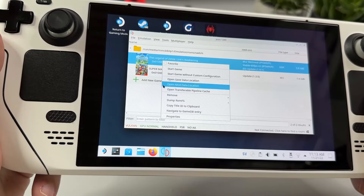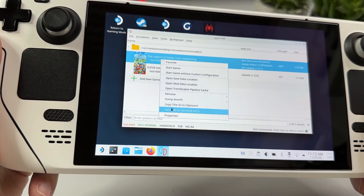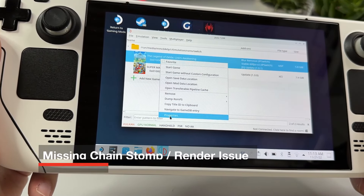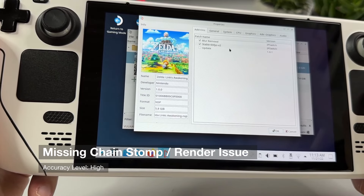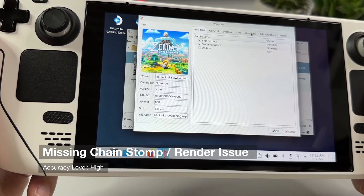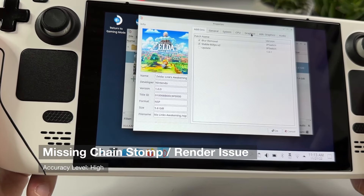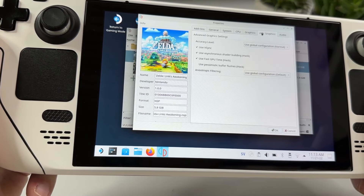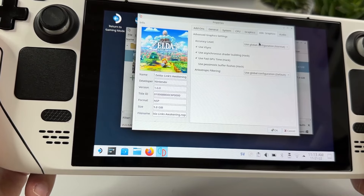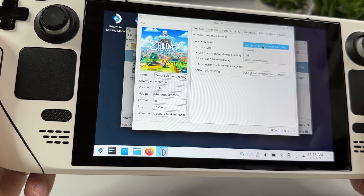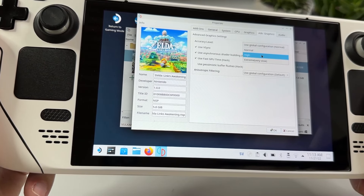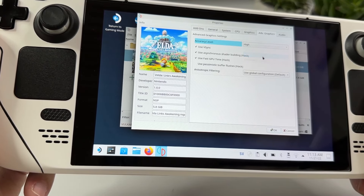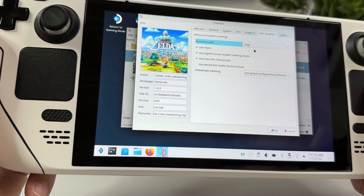For the issue with the missing chainstomp, it's also very easy to fix. Right-click on the game and select Properties, then go to the Advanced Graphics tab, and under Accuracy Level, swap from whatever you have there to High, and then click OK.